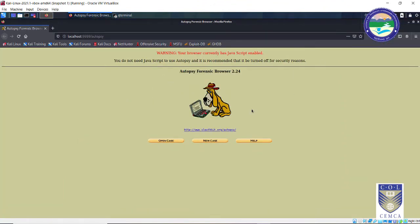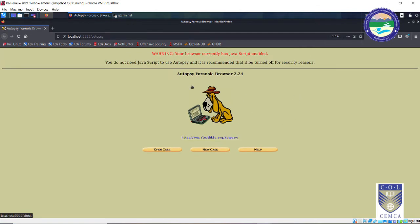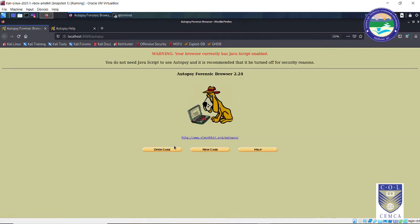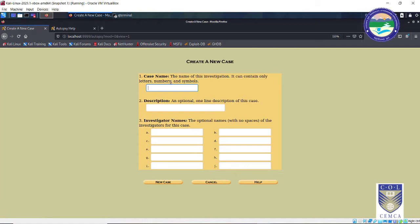This is how Autopsy looks — it gives you a GUI to do your tasks easily. As we are working on the first case, click on New Case. If you have any queries, go to Help and check the documentation, which covers each analysis type including file analysis, metadata analysis, and data analysis. Let's click on New Case. For the case name, I'll give it a name — 'Case One'.